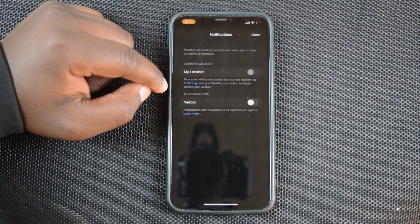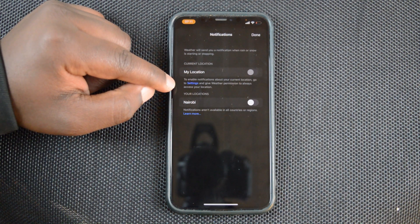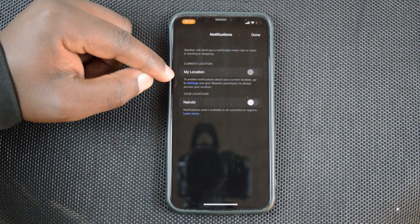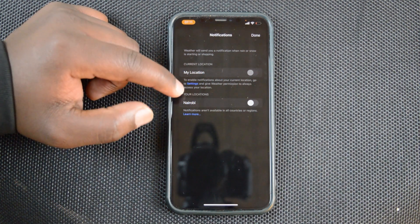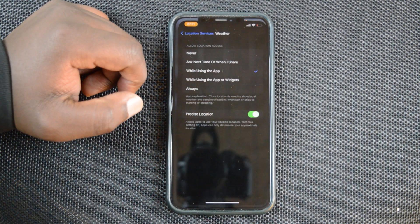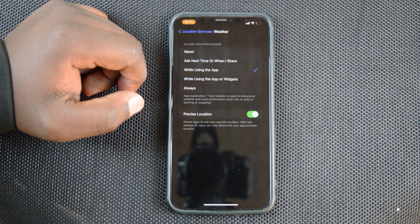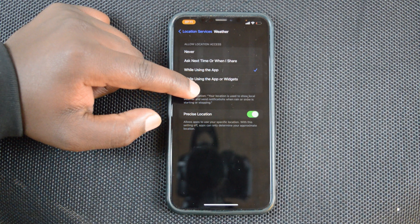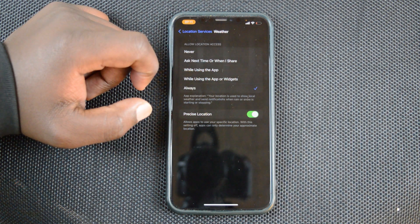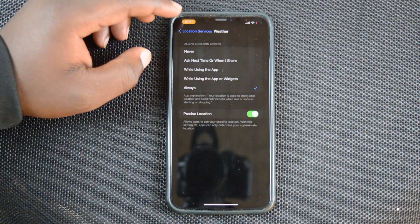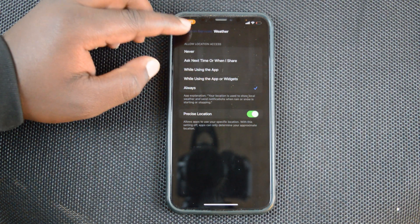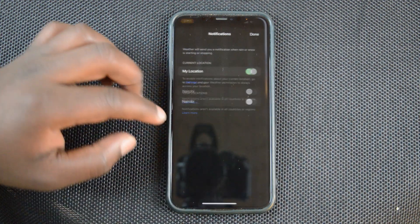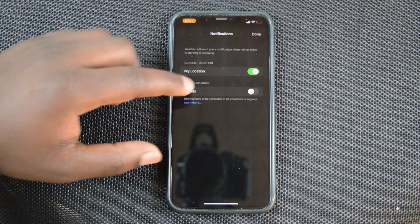You might need to go to settings to activate that, but there's a shortcut here by tapping on this settings link. You need to tap on always so that the weather app always has access to your location, and then you want to go back.